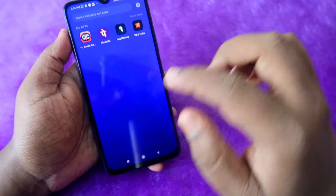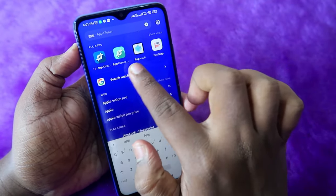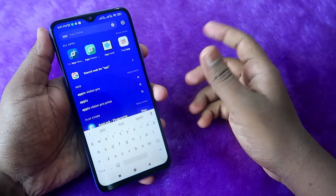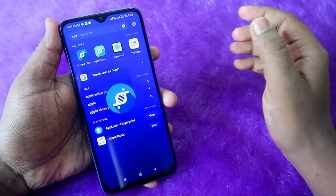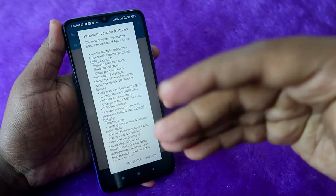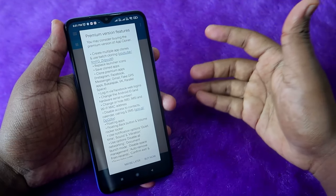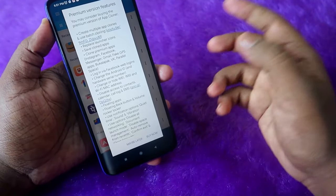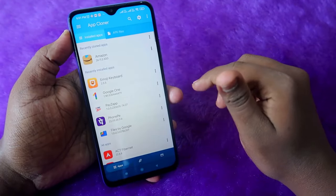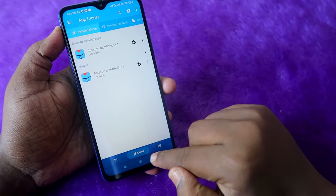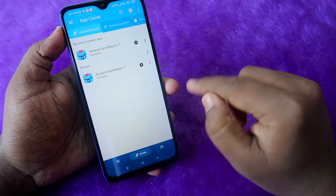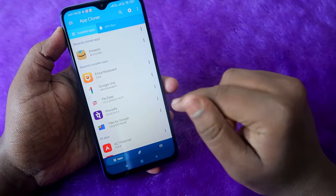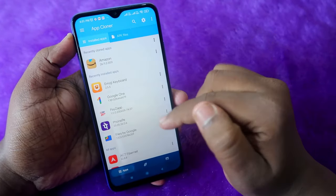Once downloaded, install it. I have already installed it, so here it is. This is the free version of App Cloner. In the free version you can only do limited cloning. This is how the app interface looks like. Here in the clones section, I have already cloned the Amazon application. You can clone whatever application you want.